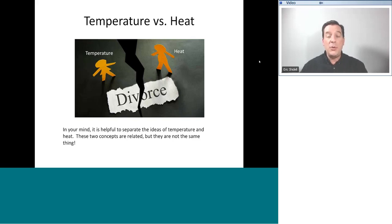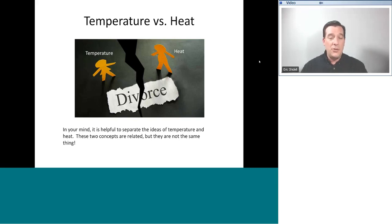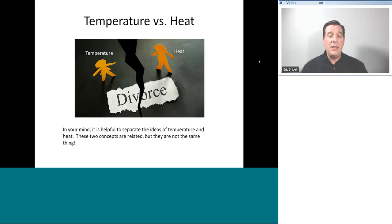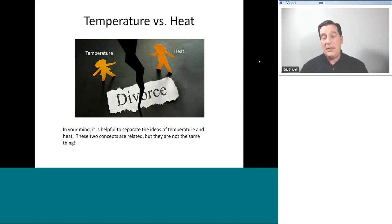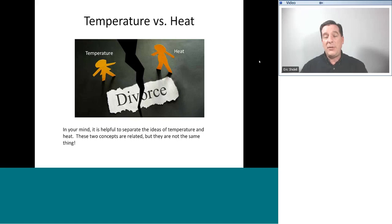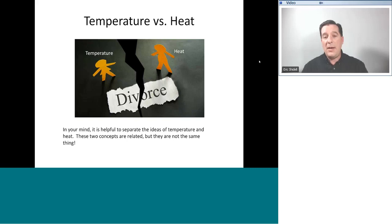This is especially true when we're looking at our air conditioning system. Our air conditioning system is meant to move heat energy out. When we analyze the performance of an air conditioning system, we want to see how good of a job it's doing at moving heat out. If the only thing we look at is temperature, we will be fooled into thinking it might be doing a better or worse job than it is. We have to understand that temperature and heat are not necessarily the same thing.